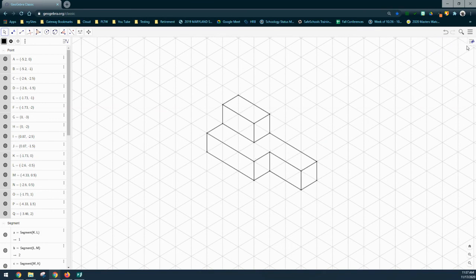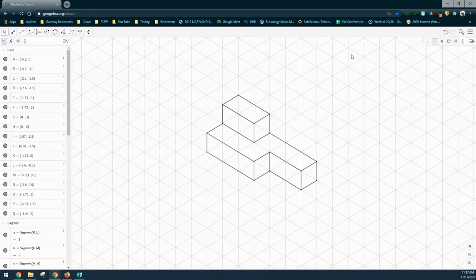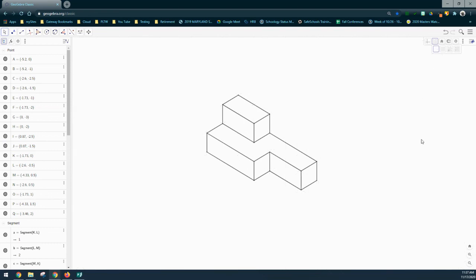If you want to get rid of the paper, simply go back and select that move tool. We can go back to our paper and make that blank paper. Now you have a three-dimensional isometric sketch using GeoGebra Classic.